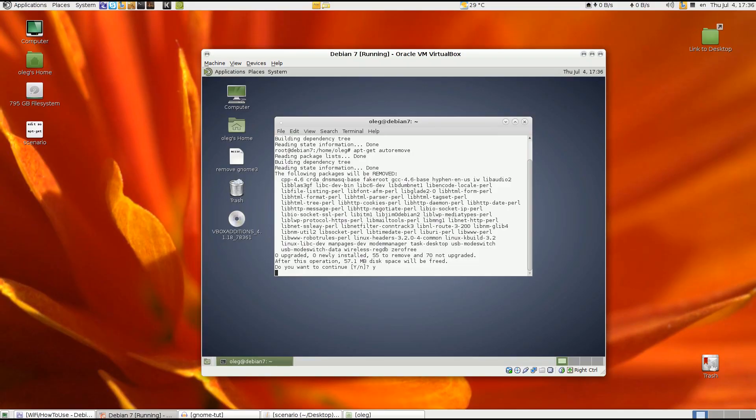And the last thing, you don't have to but it's better to do it, is to clean your system from any packages you don't need anymore. So you can do it with apt-get autoclean, nothing, and apt-get autoremove.